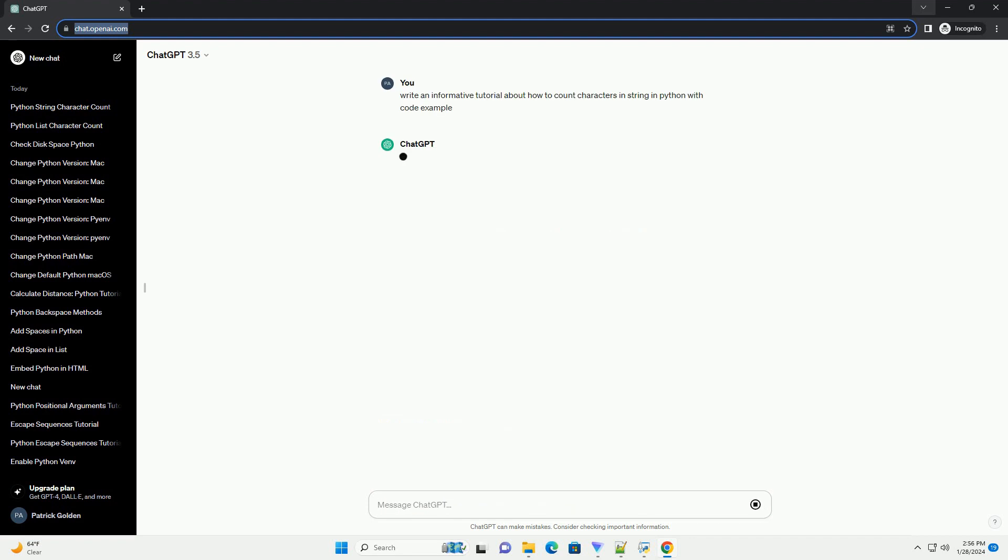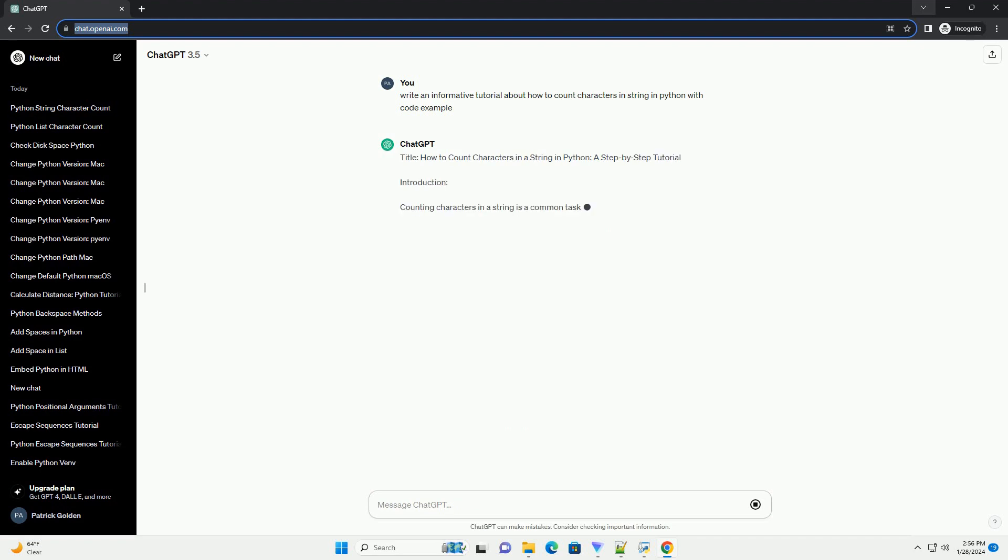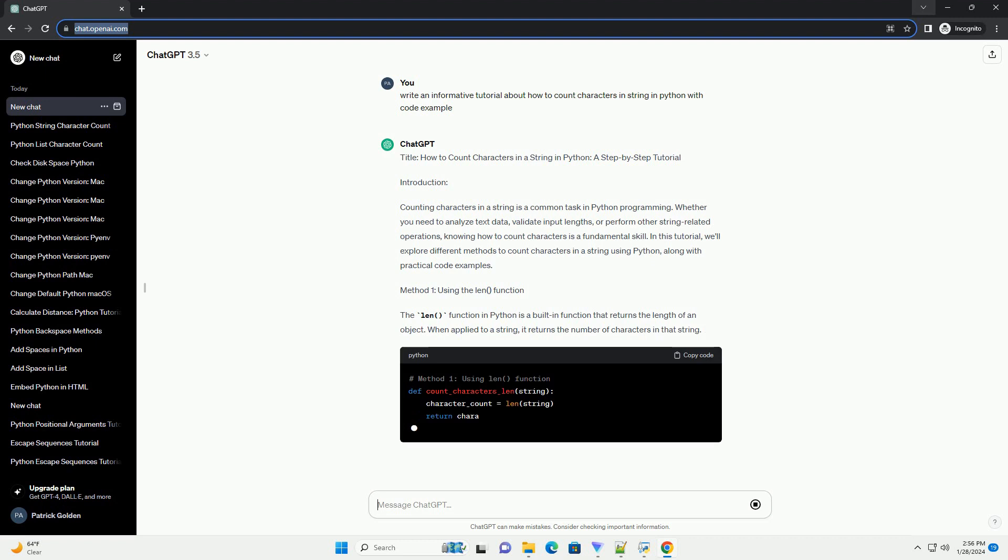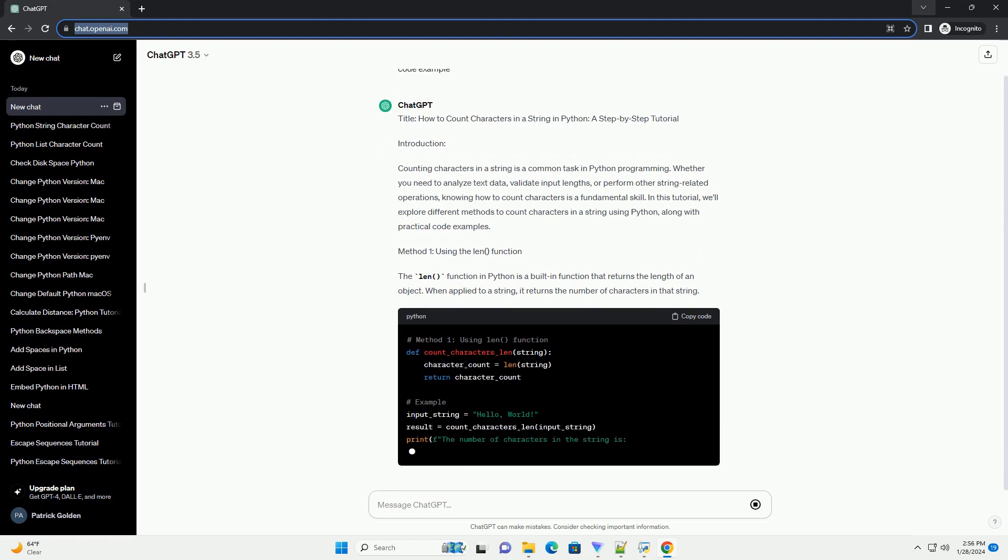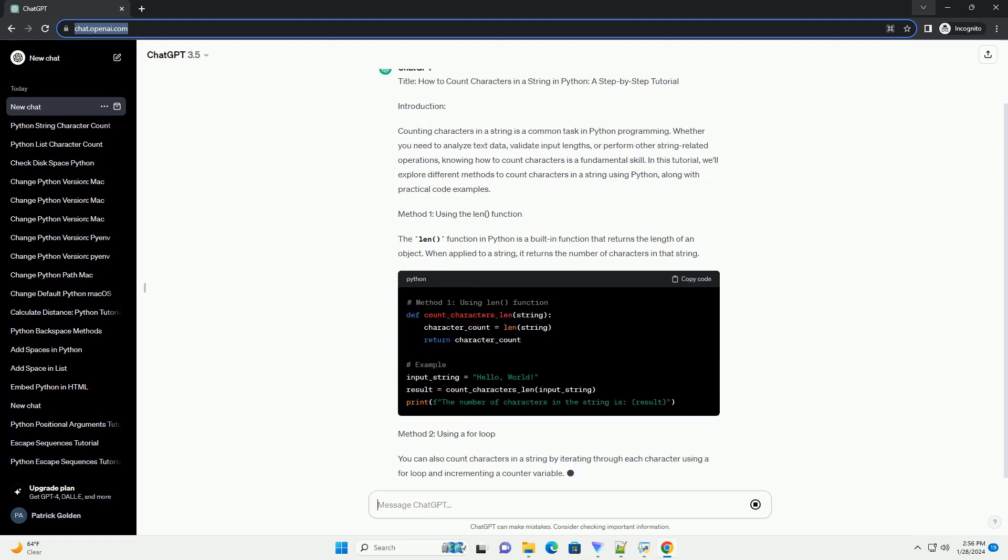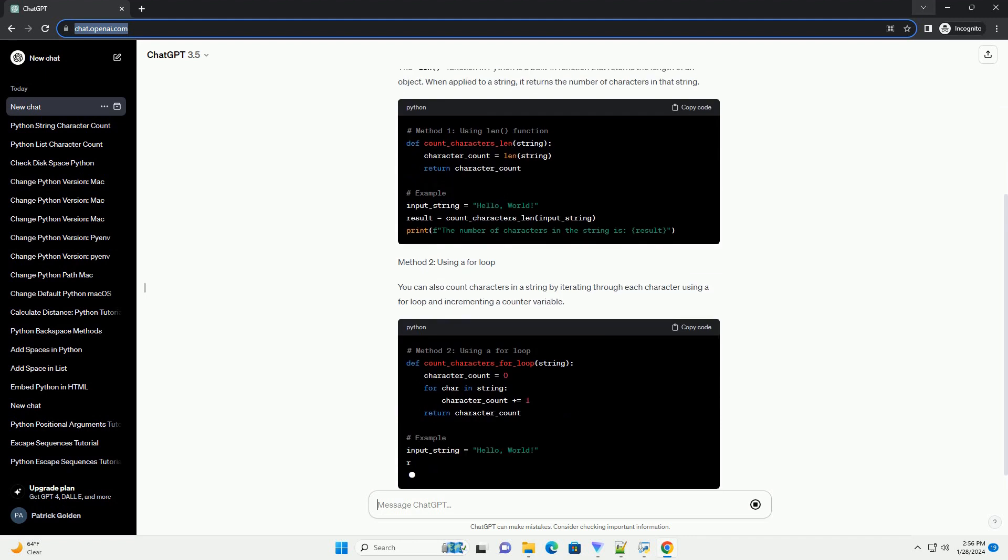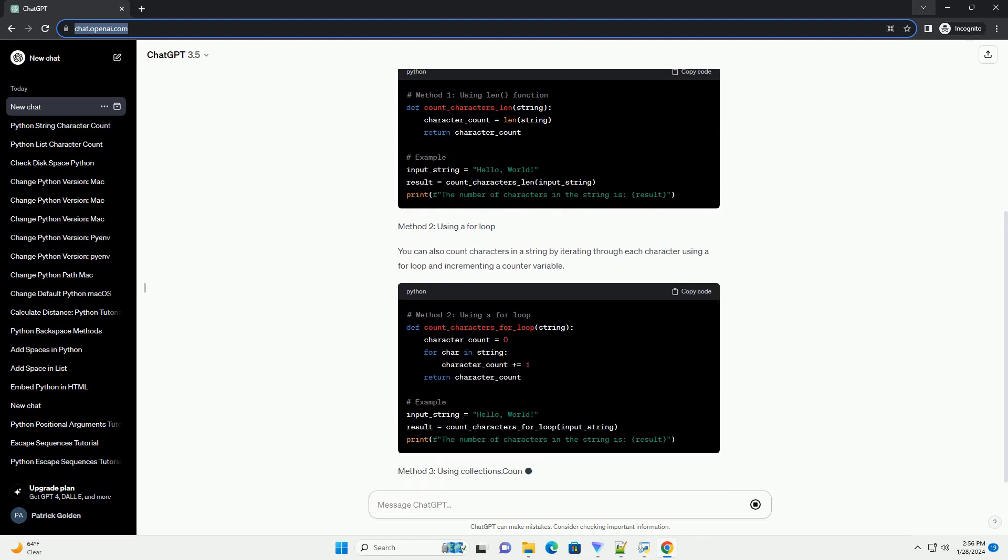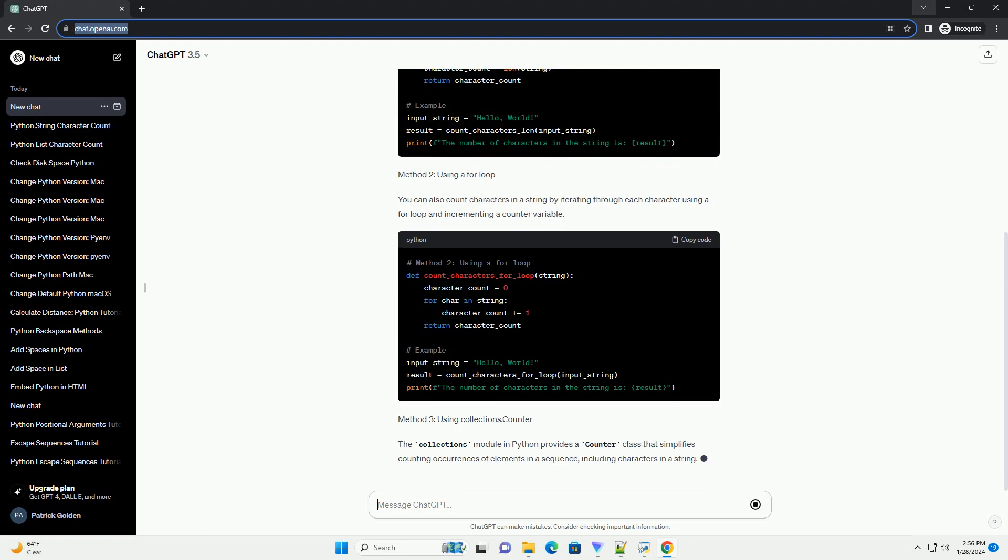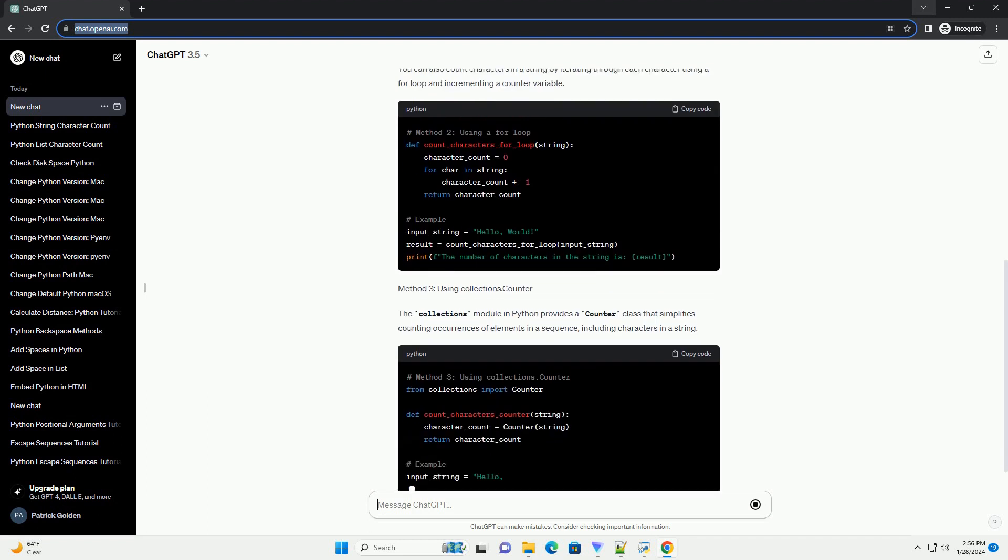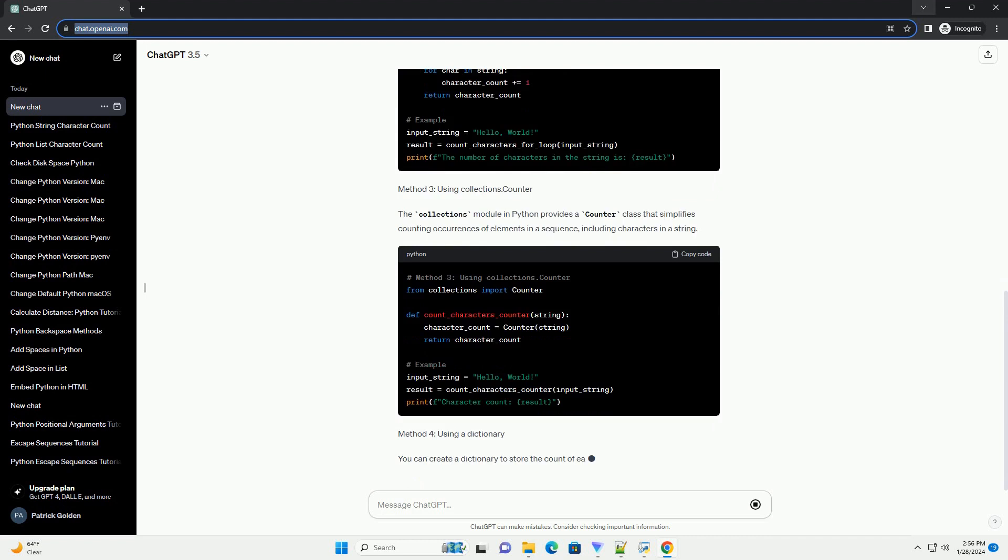Introduction: Counting characters in a string is a common task in Python programming. Whether you need to analyze text data, validate input lengths, or perform other string-related operations, knowing how to count characters is a fundamental skill. In this tutorial, we'll explore different methods to count characters in a string using Python, along with practical code examples.